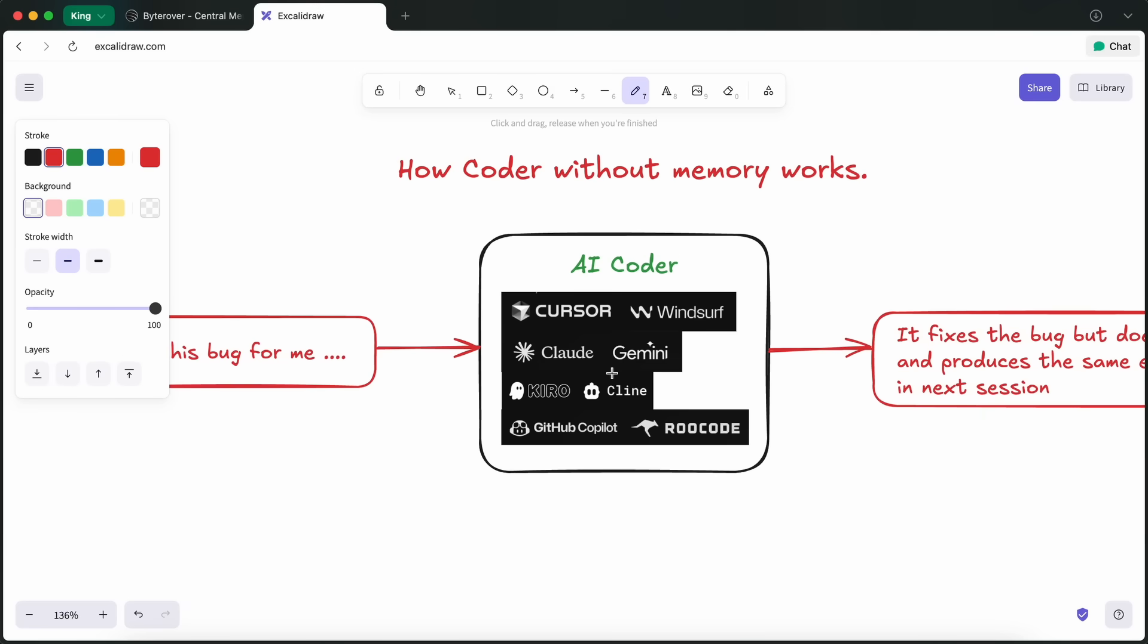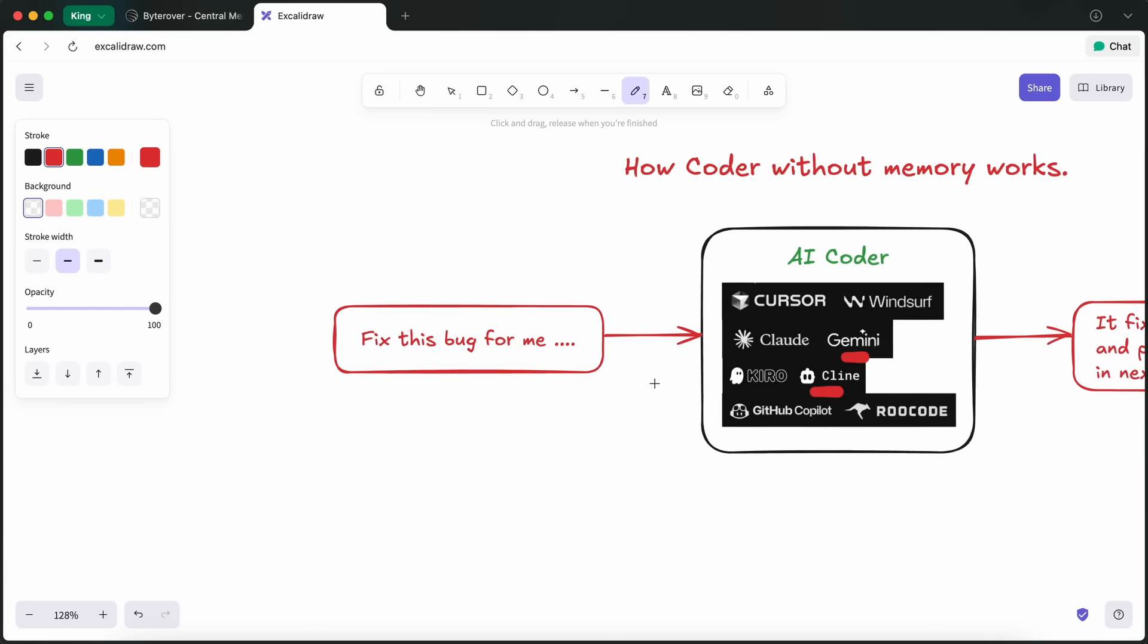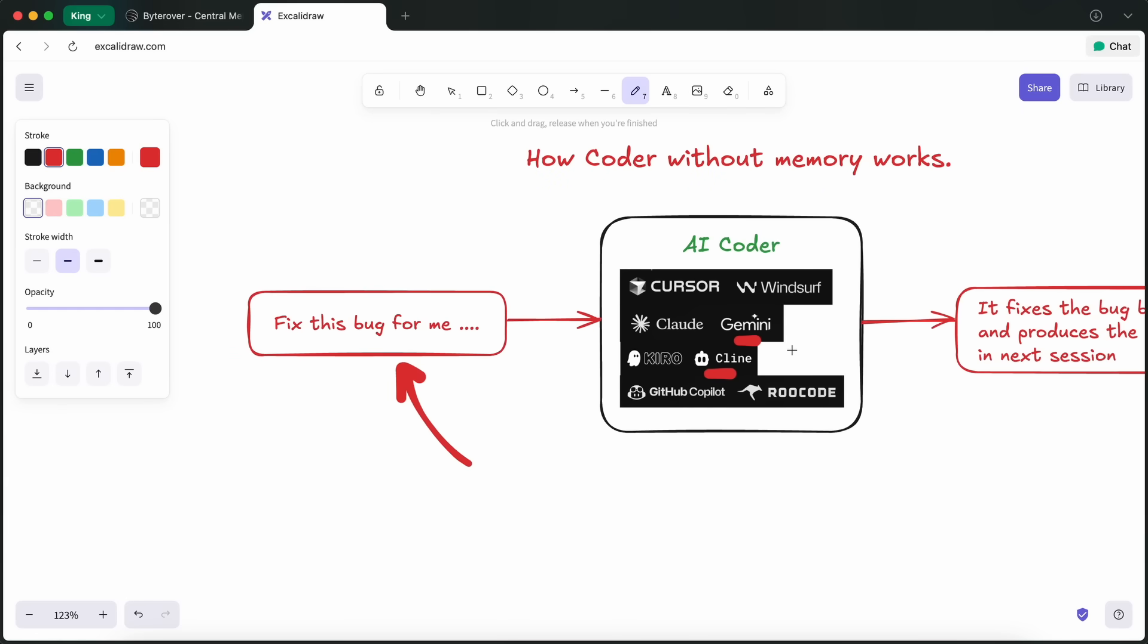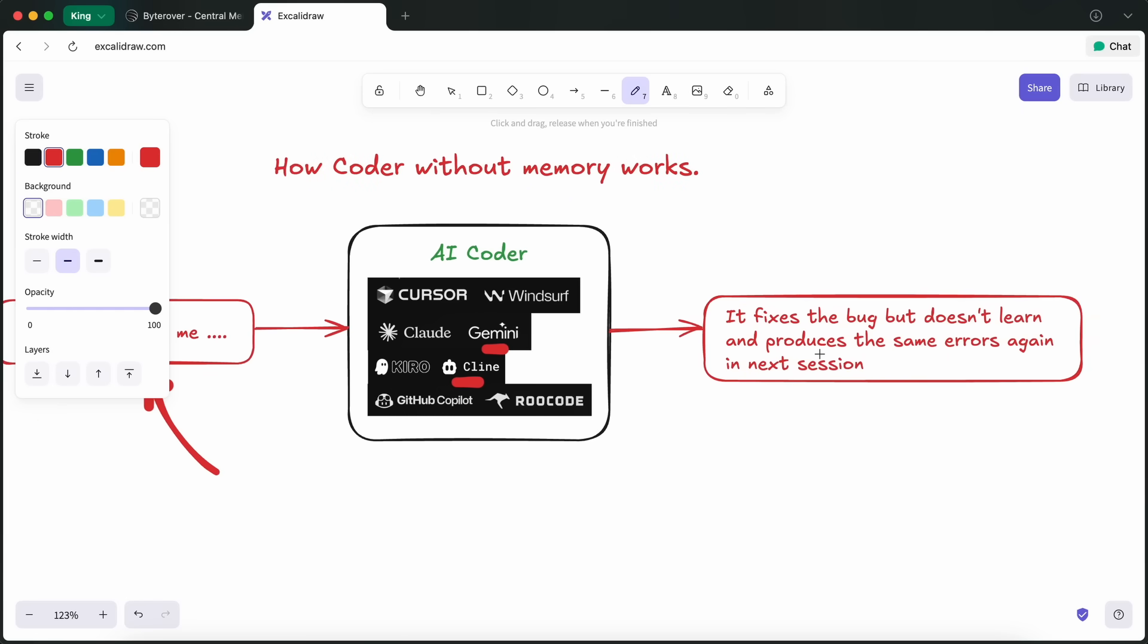If you've ever used tools like Cline, Claude Code, Gemini CLI, or OpenCode, you probably know the pain: you fix a bug once, spend ages explaining your project setup, and then next session or when a teammate joins, boom, all that context is just gone.